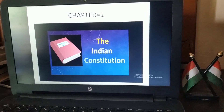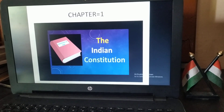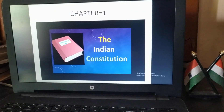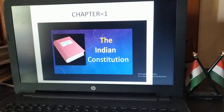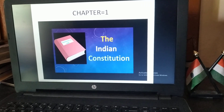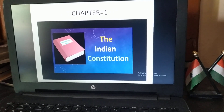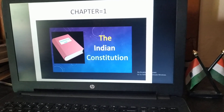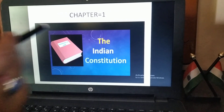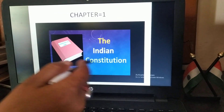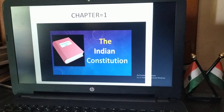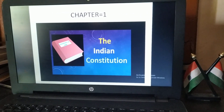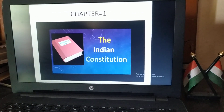Hello and welcome dear students to my channel Maimki Padhai. I am your teacher Shubhi Malwia. Today we will study the chapter the Indian Constitution. This is the first chapter of class 8th in civics.